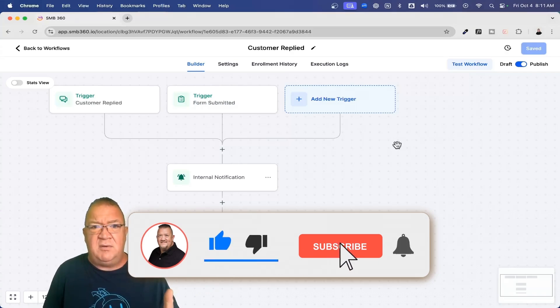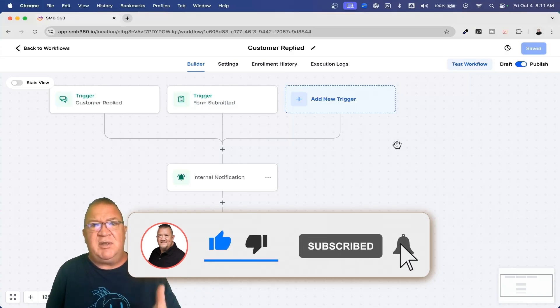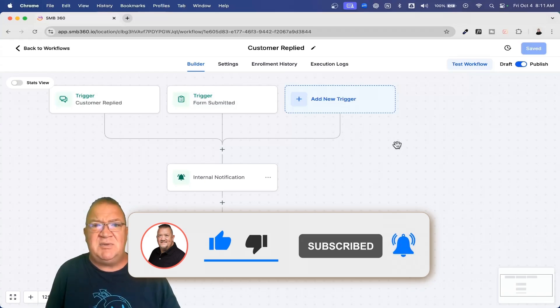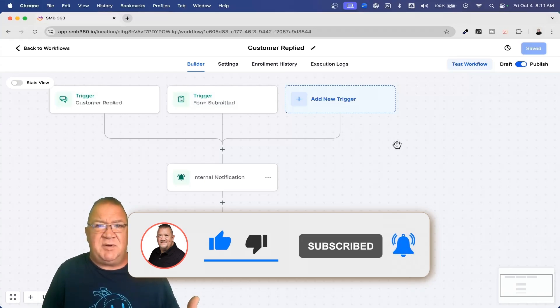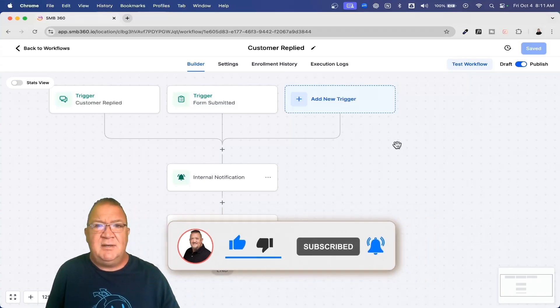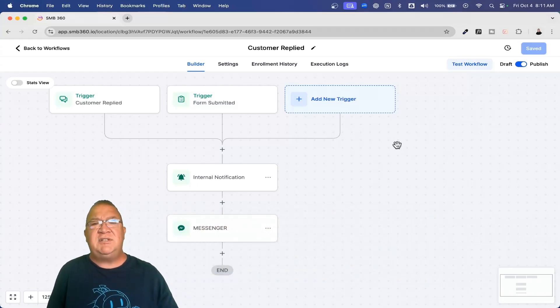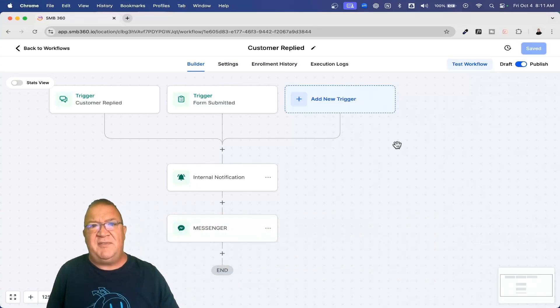This is really the basics of the GoHighLevel automation, building a workflow. You start with a trigger, you add your action items to it, all based upon your business logic. Thanks so much for watching and check out my videos on my YouTube channel. Have a great day.